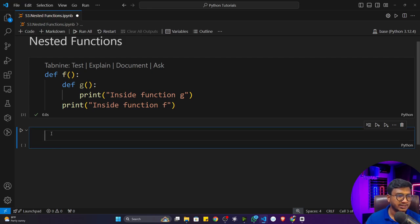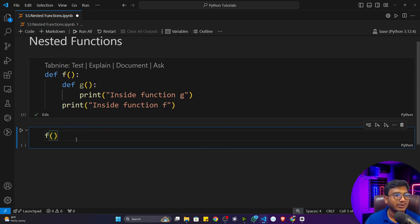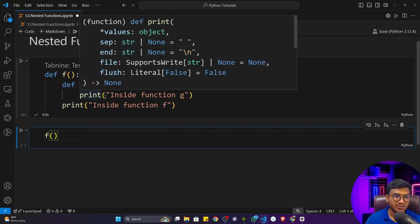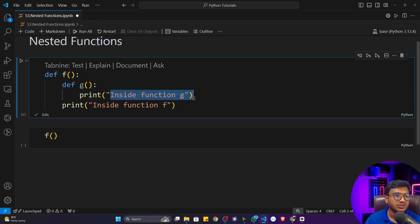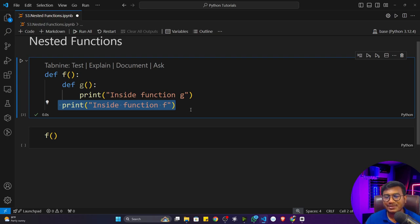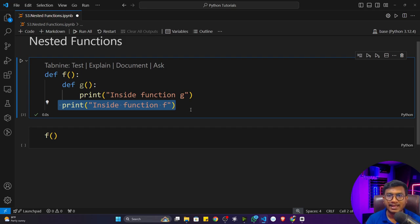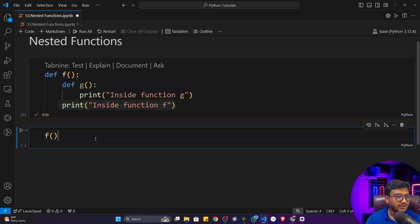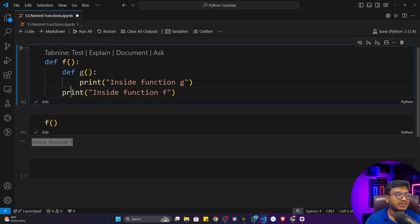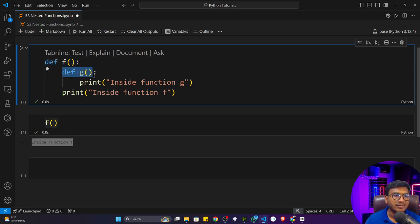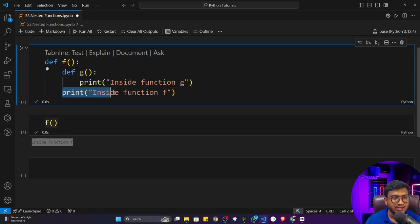If I execute the program there is no output because I have to call this function. If I call function f — just pause the video and let me know which message would be printed: 'inside function g' or 'inside function f'? If I execute function f, it will print 'inside function f', because I'm calling f and inside f there is another function g, but g is not getting called anywhere.